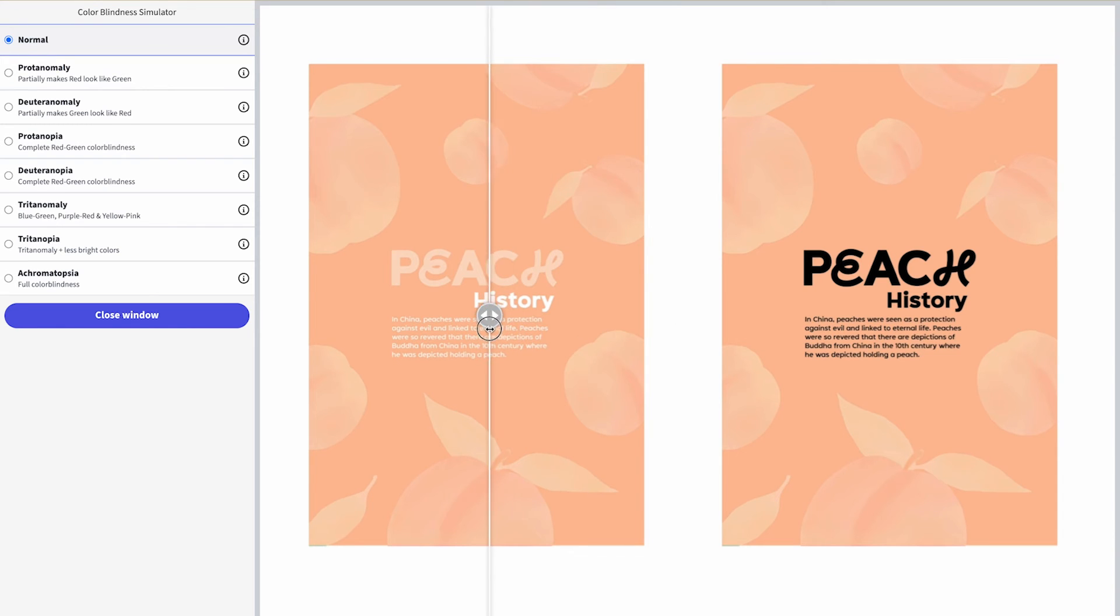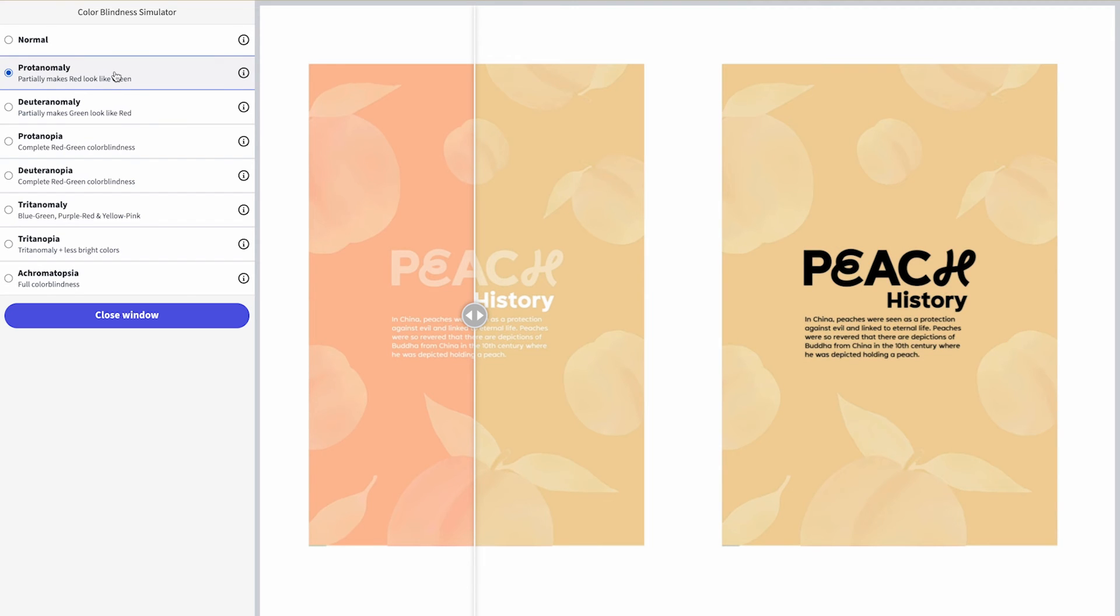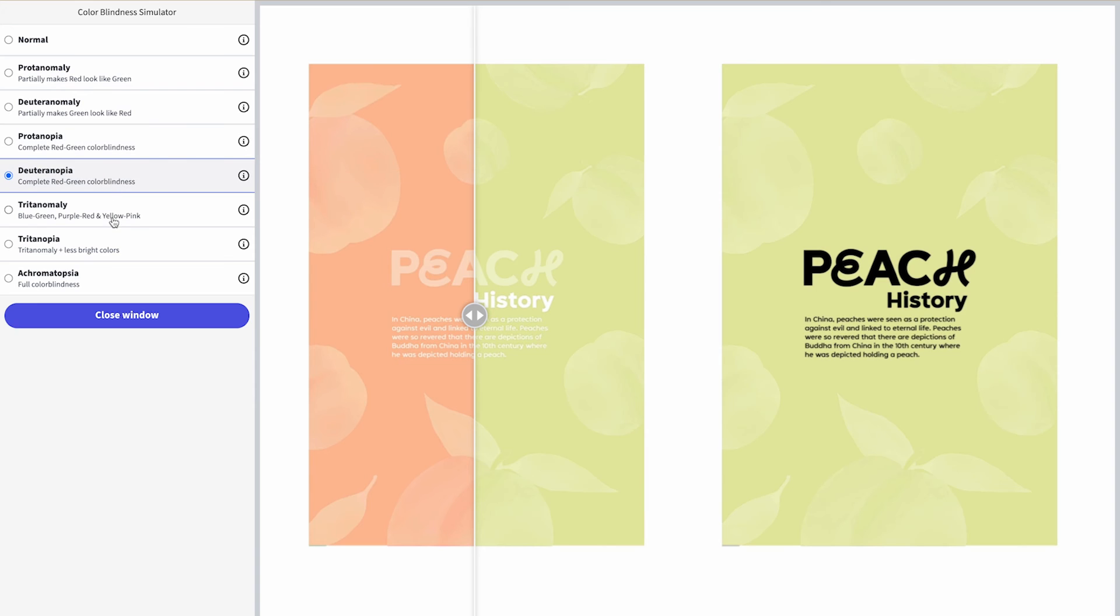And I'm actually going to drag this over here so that you can see the difference it makes on the left example, where we have very little contrast. As we go through these different simulations, you can see that specifically in this one too, this one's probably the worst one, it's really hard to read the type versus when we have black text.